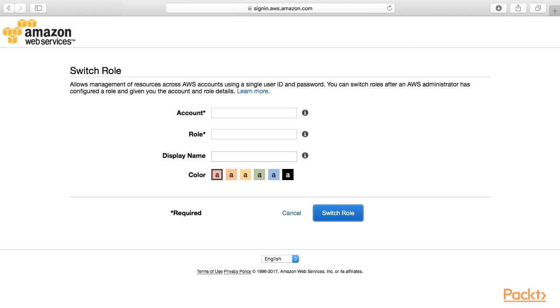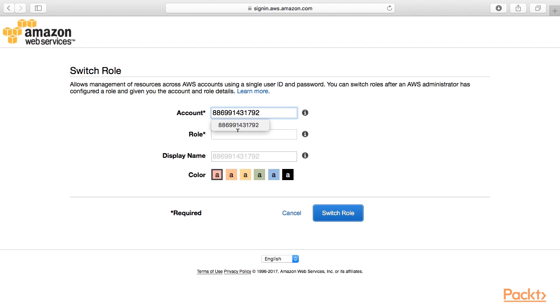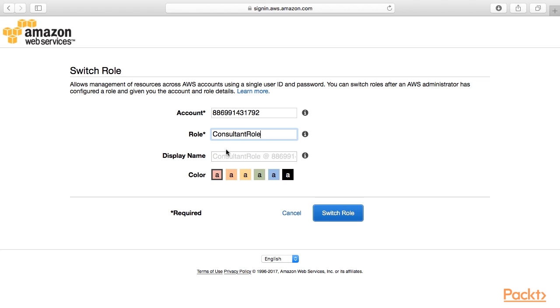Here, the consultant needs to put in the account ID for the other account. The name of the role, which was consultant role. And for display name, we'll just put demo customer and then choose a color that will display in the console for this role.